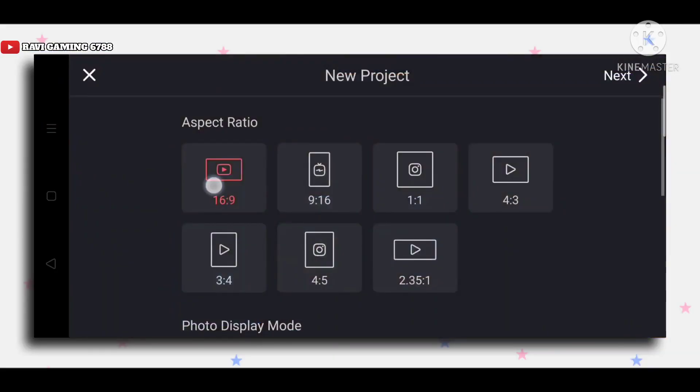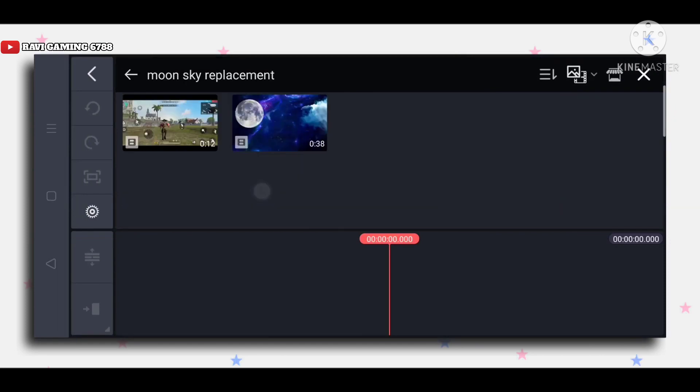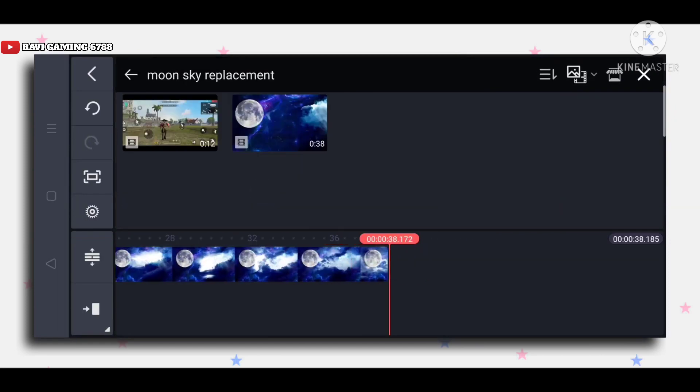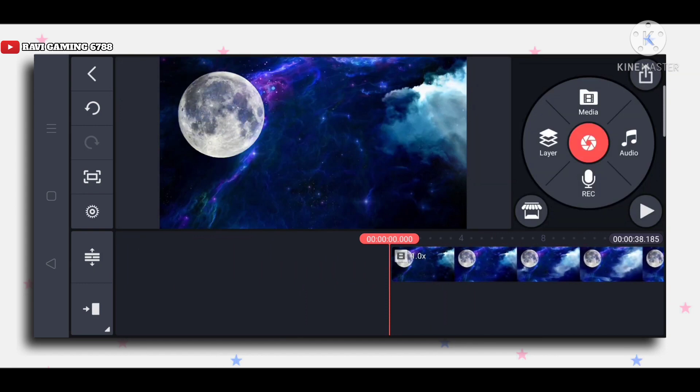So first of all you have to create a new project and here you have to be a little alert. I have to import the background of the moon effect first.